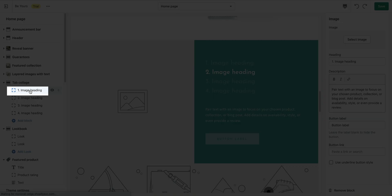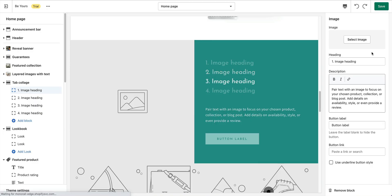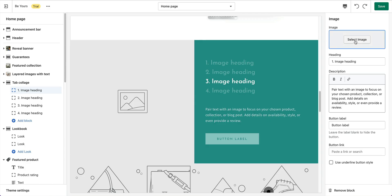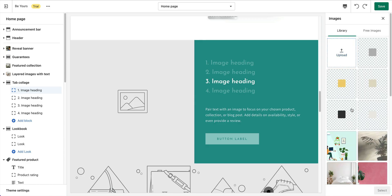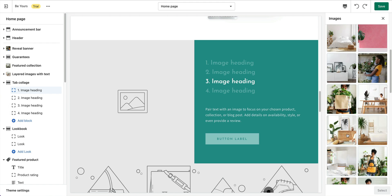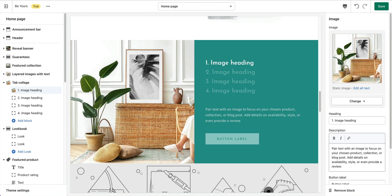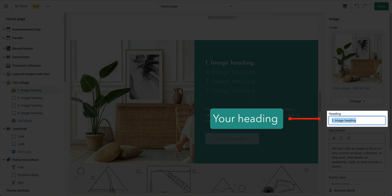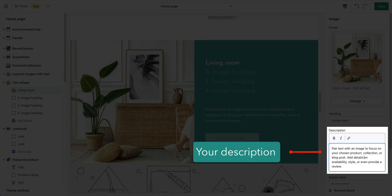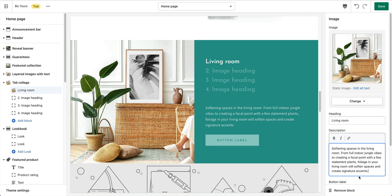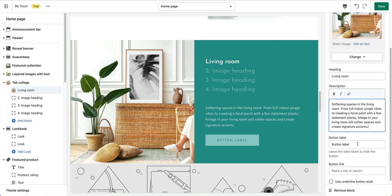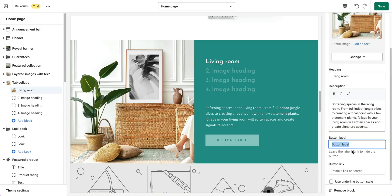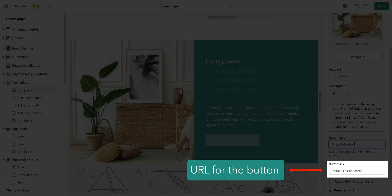Click on Image Block for its settings. Upload your image here. Enter your heading and description as well. Label for button. Leave blank to hide the button. URL for the button.